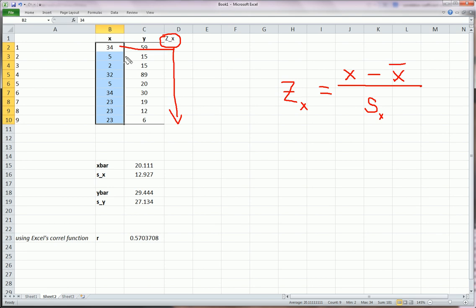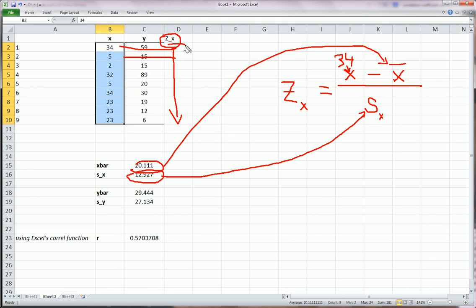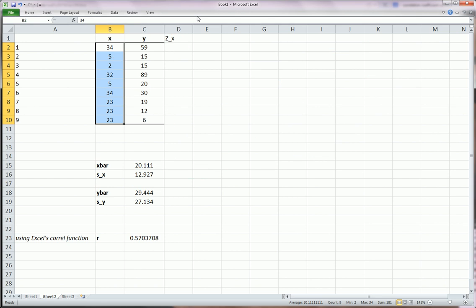For the first one, 34 will go into this place. 20.11 will be the x bar. And 12.97 will be the sample standard deviation of x. Then 5 will go into x. And these two guys will come into their rightful places. And Excel will do this for us if we set up the formula right.